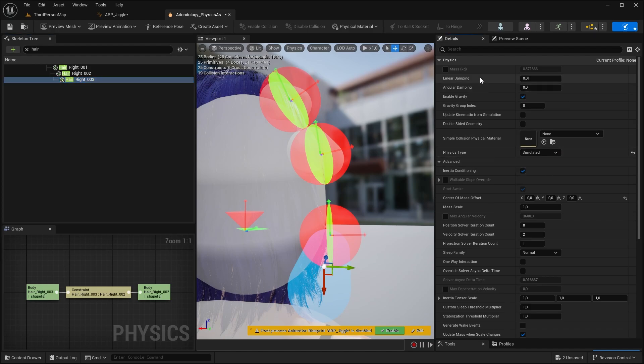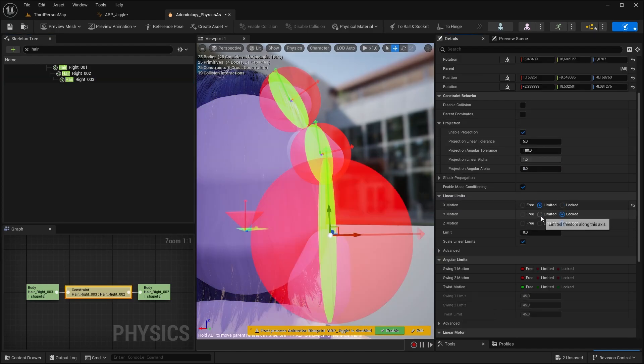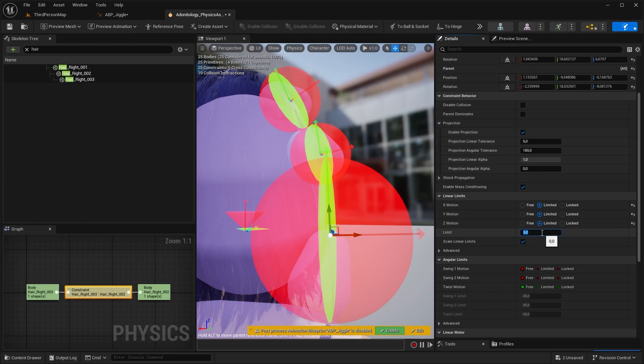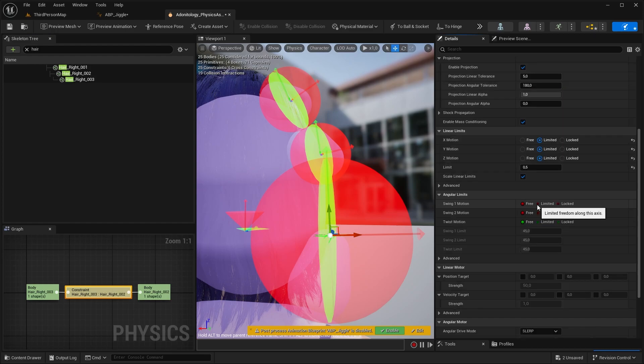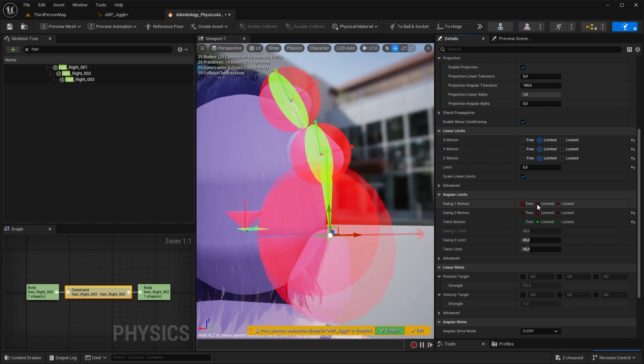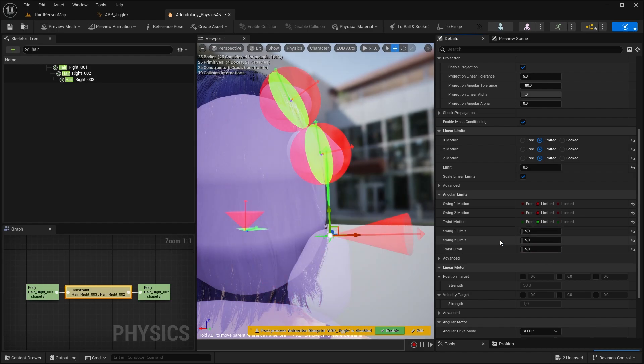Now we need to set up the constraints. Set linear limits to limited and type in a very low value like 0.5 for example. If you have longer hair you can use angular limits with a very low value like so, but in case of shorter hair it's better to just lock it.